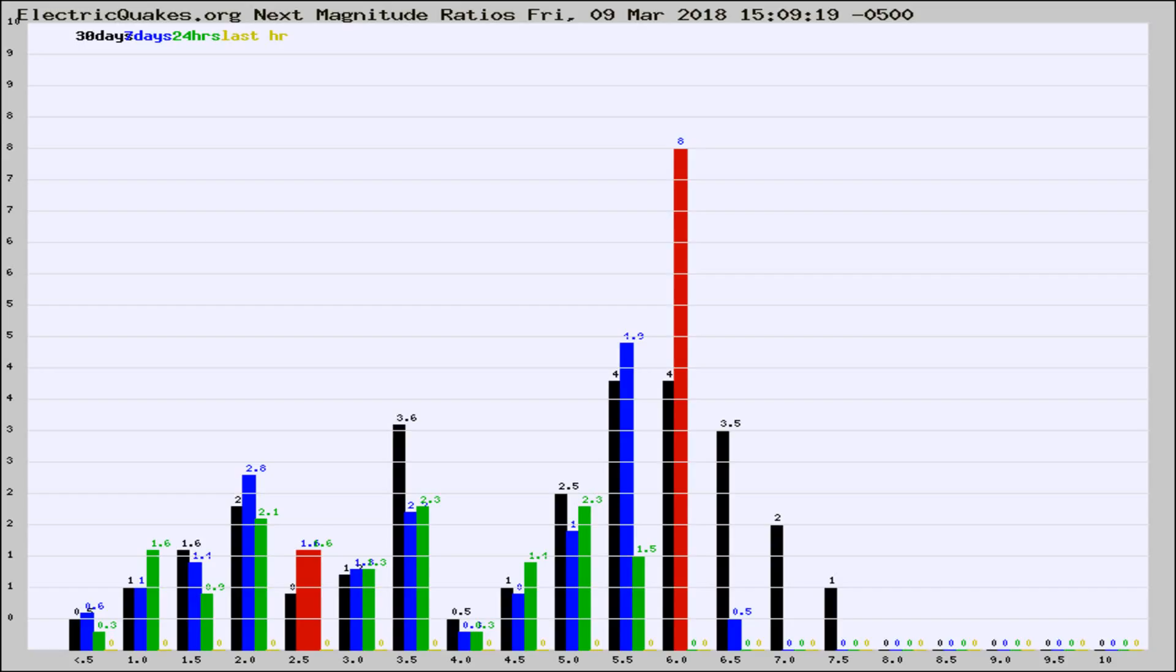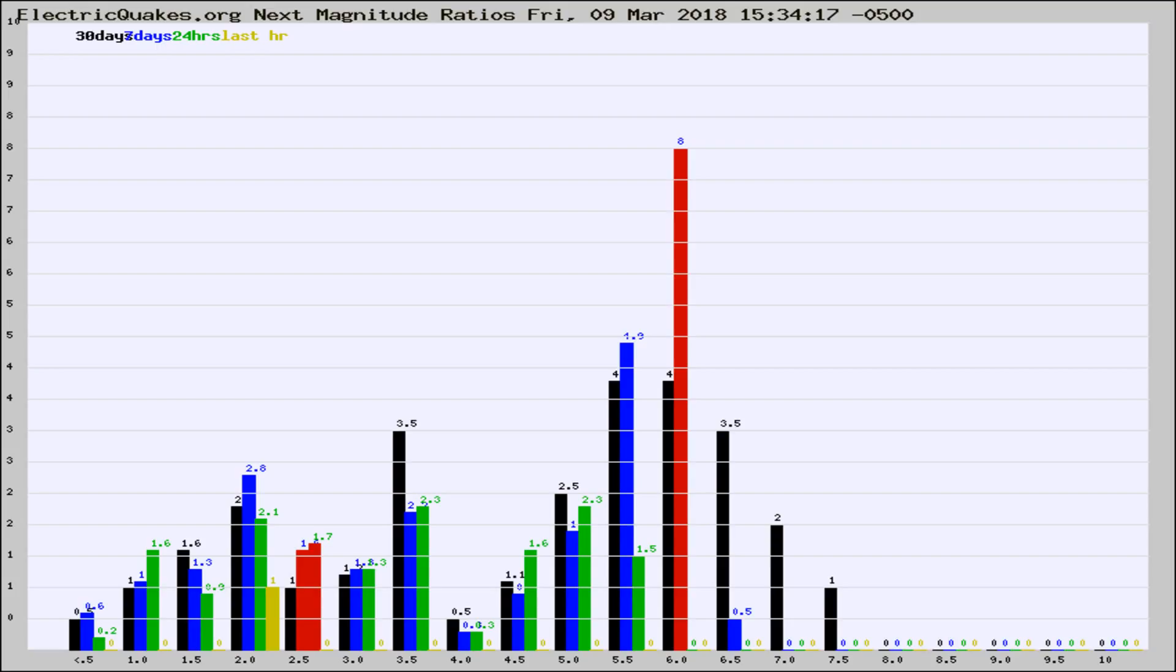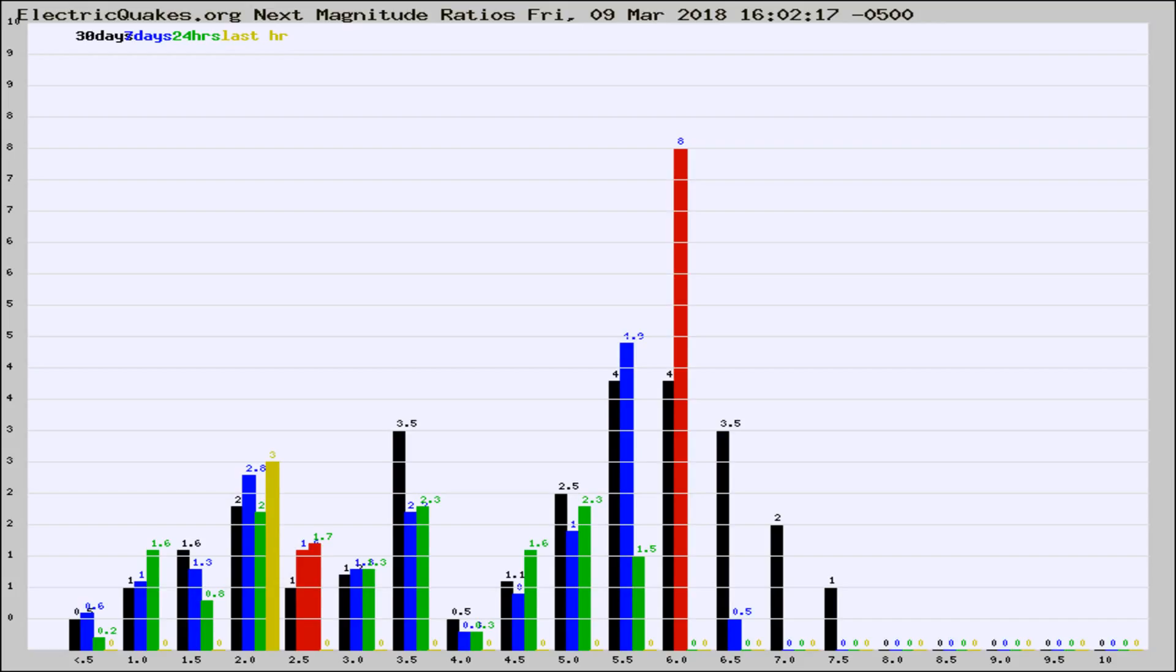Now you're seeing the next magnitude ratios, which is a graph of the ratio of, say, magnitude 2 to the number of magnitude 3s, which should stay consistent for any given area. If it changes between the last 30 days, 7 days, 24 hours, and last hour, it may indicate something unusual happening in that area. This is worldwide.